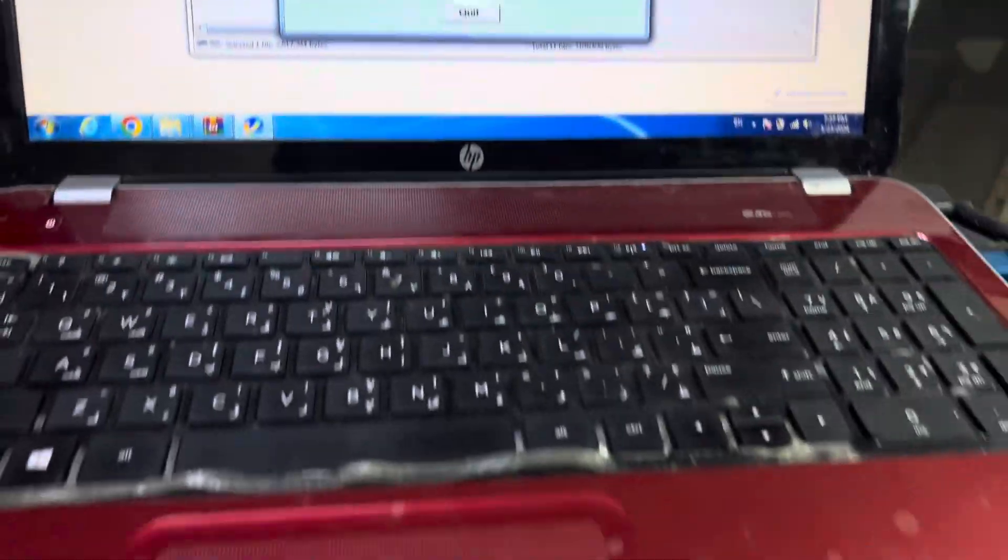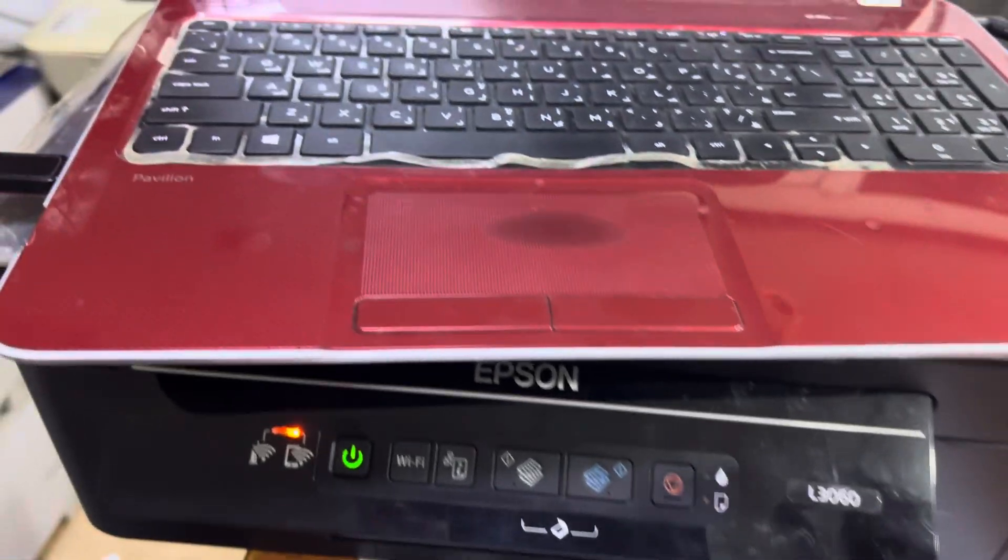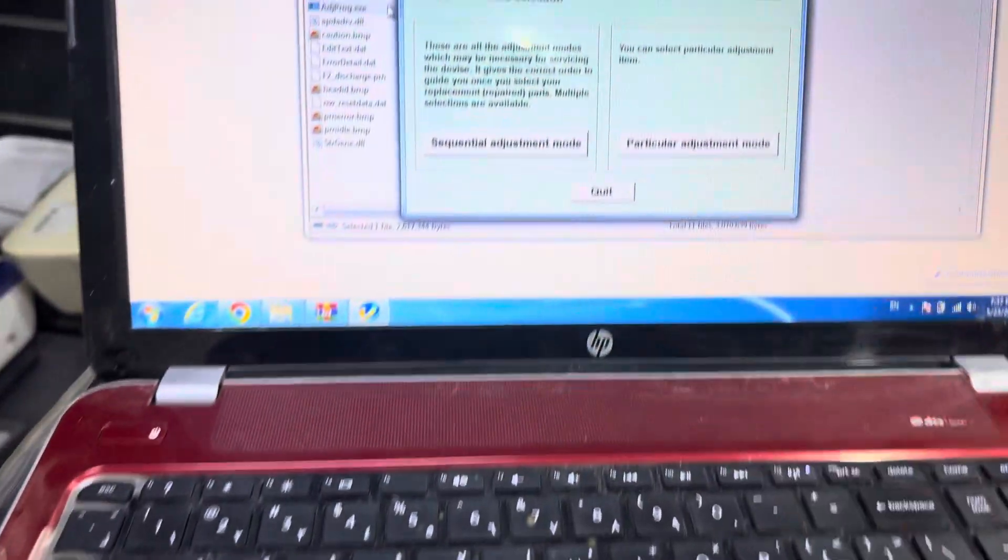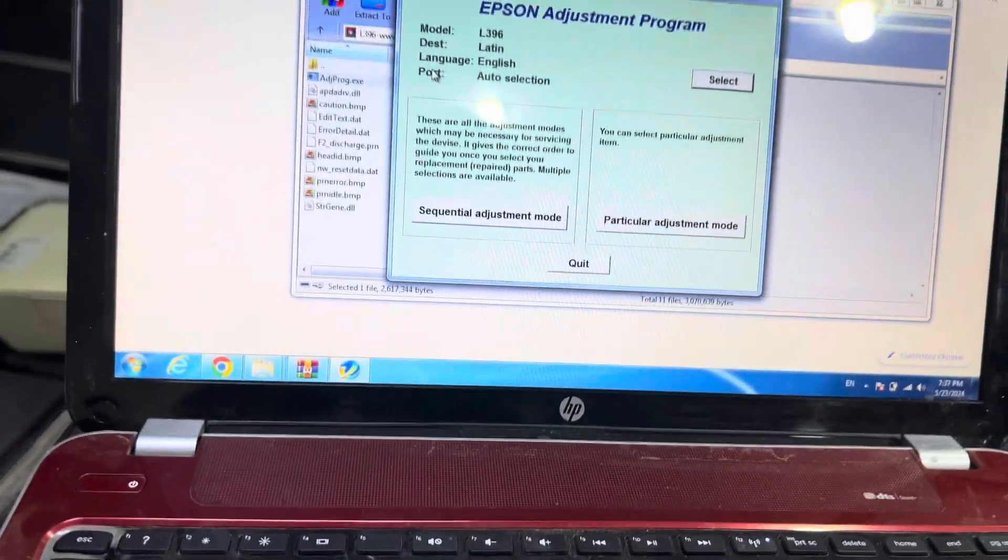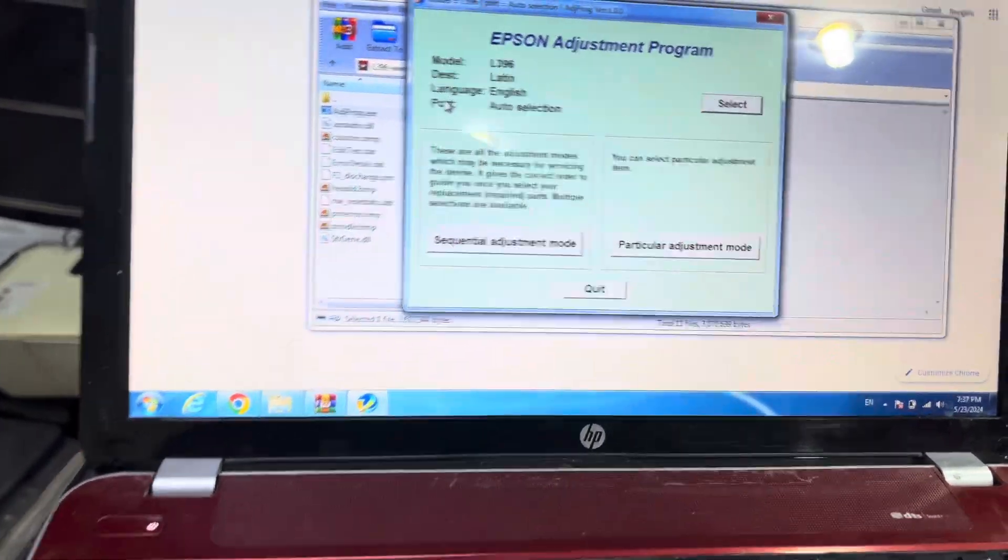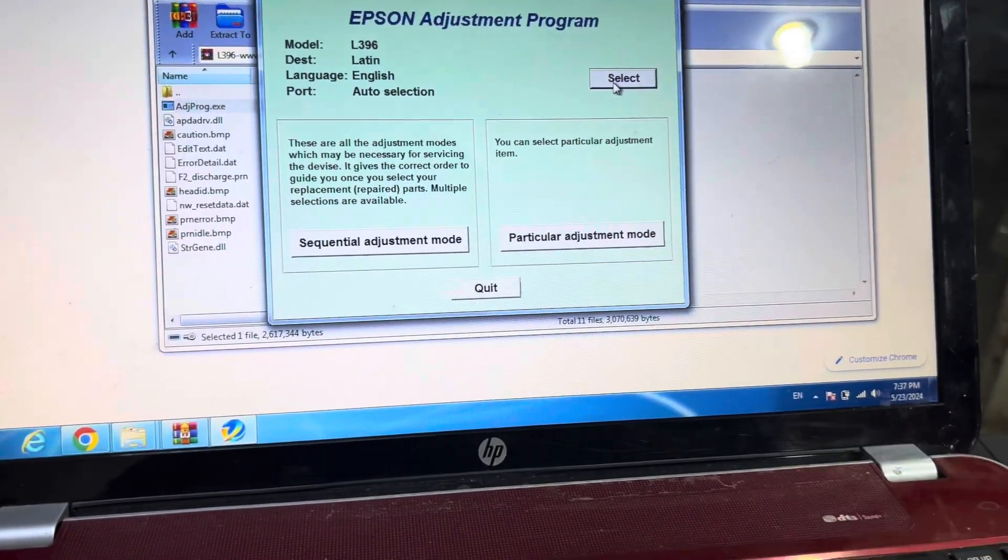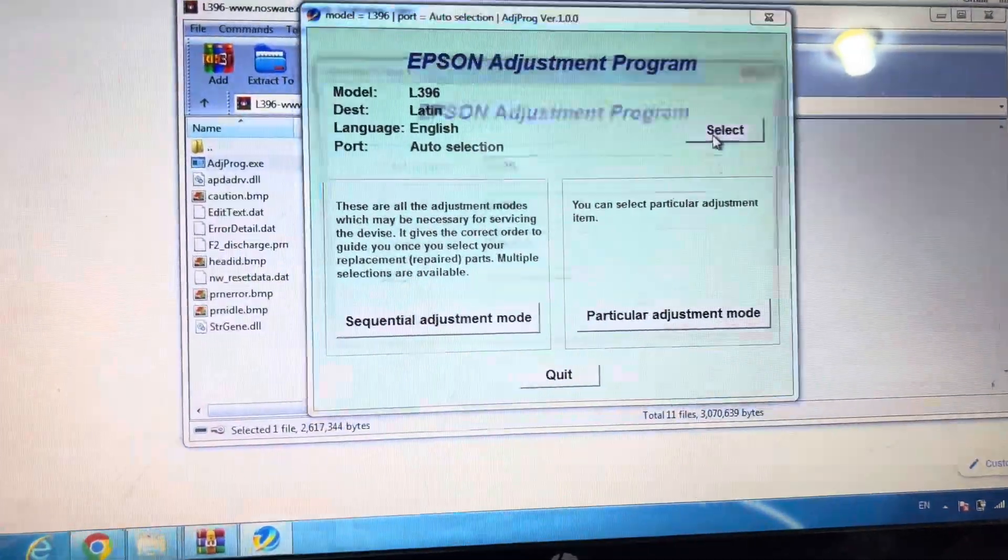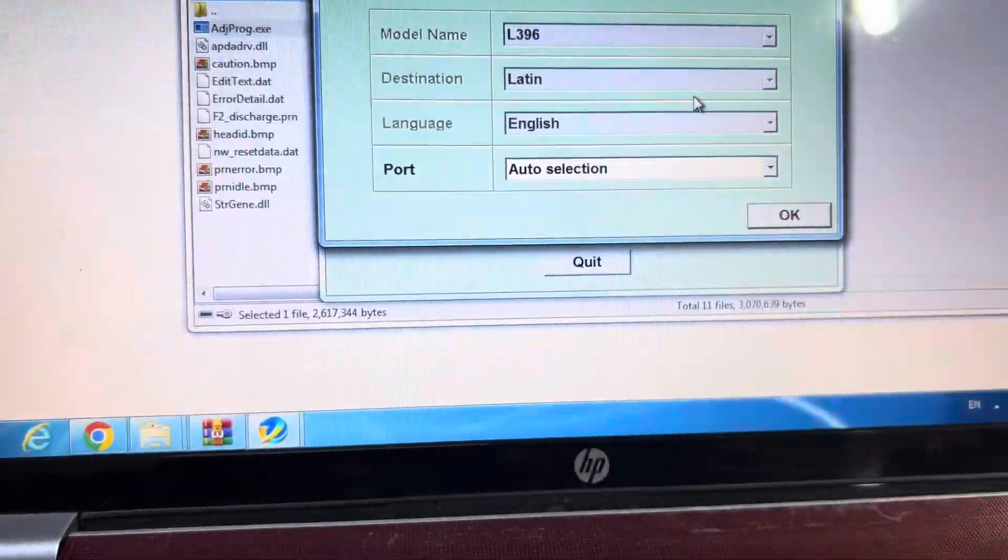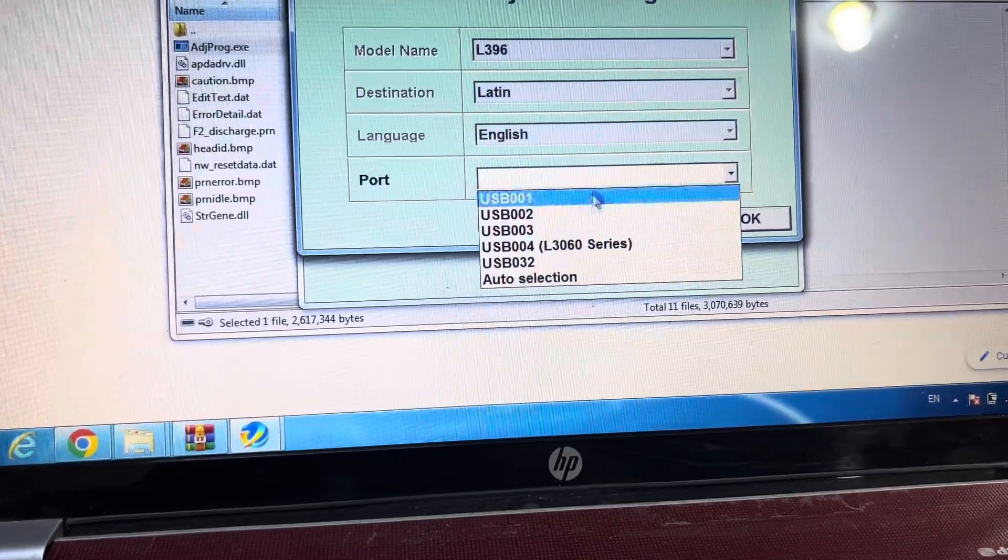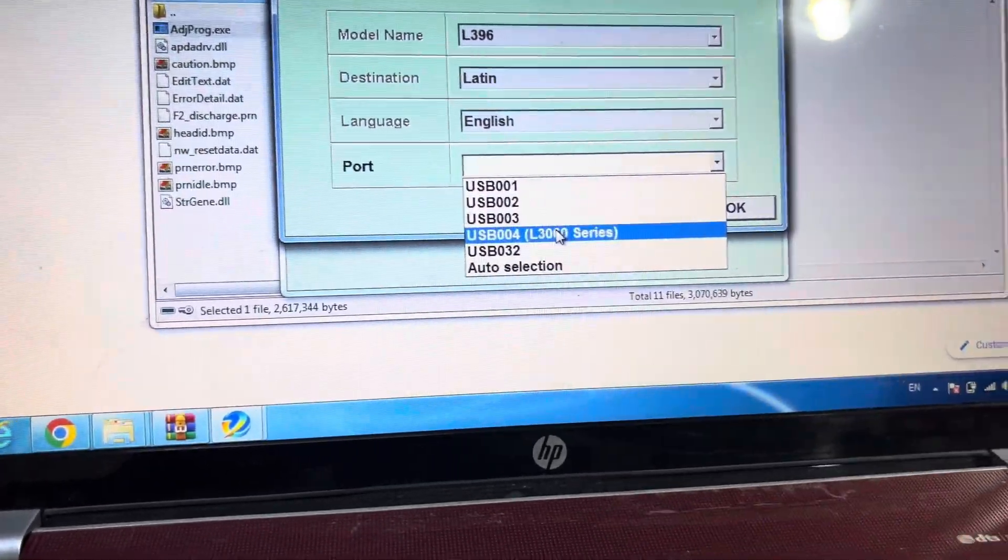After connecting this printer to your laptop, click on Select. Leave these settings as they are. On the port section, you have to select USB 004 L3060 series.